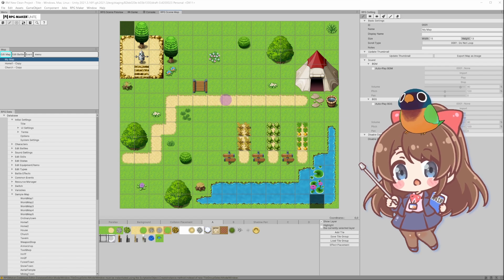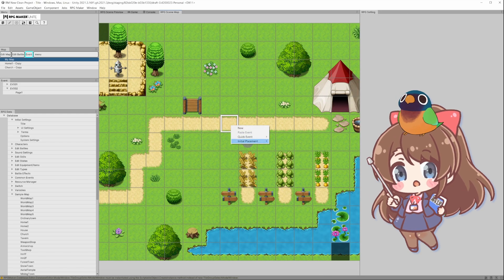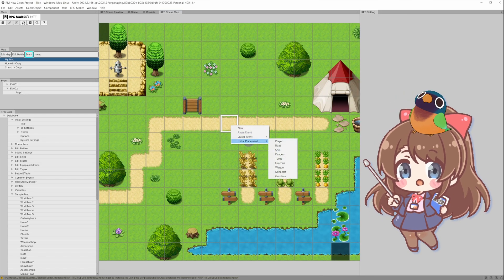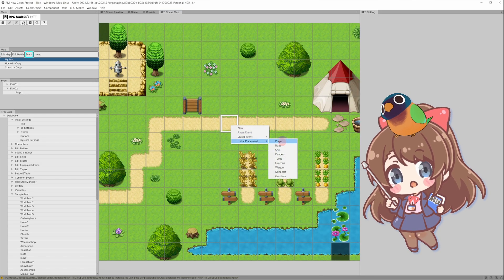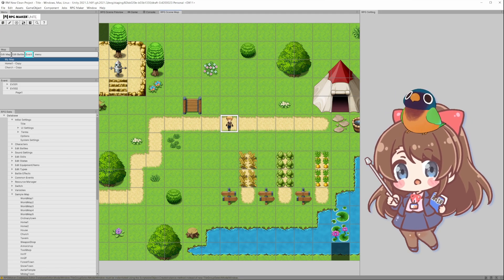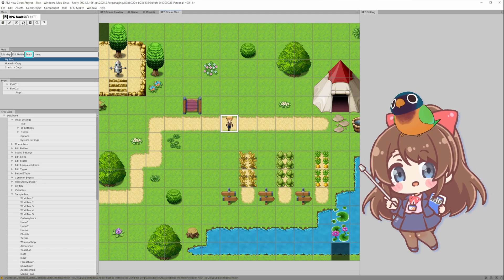We're almost ready to playtest our game. Right-click on the space you would like to set as the starting position, then select Initial Placement, Player.